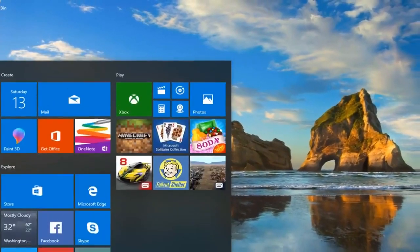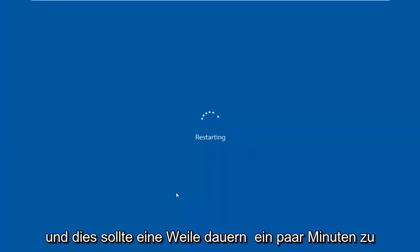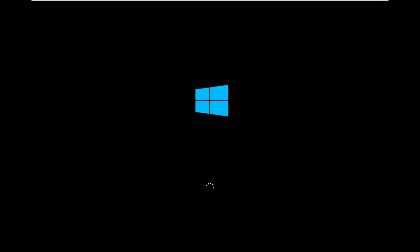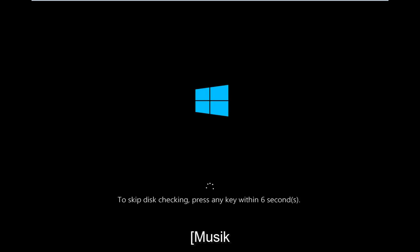I would recommend restarting your computer at this time. This should take a couple minutes to run, so just be patient.